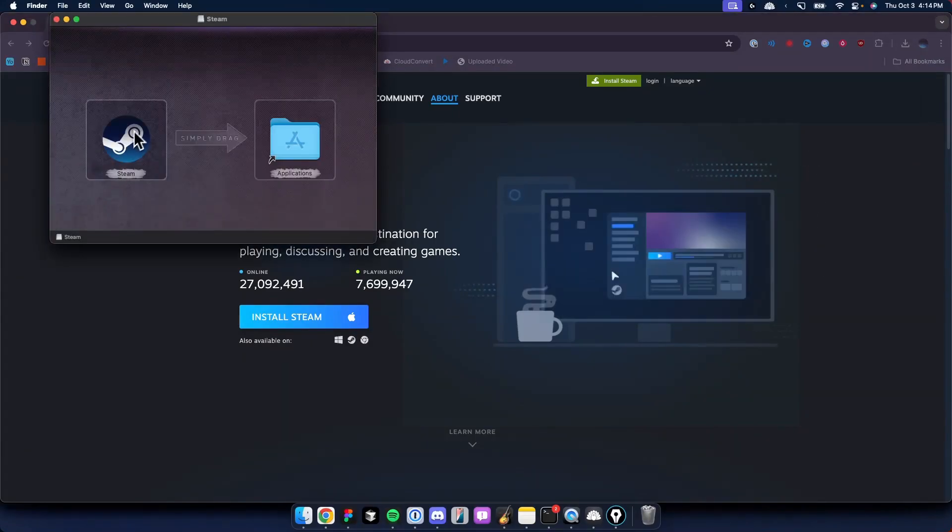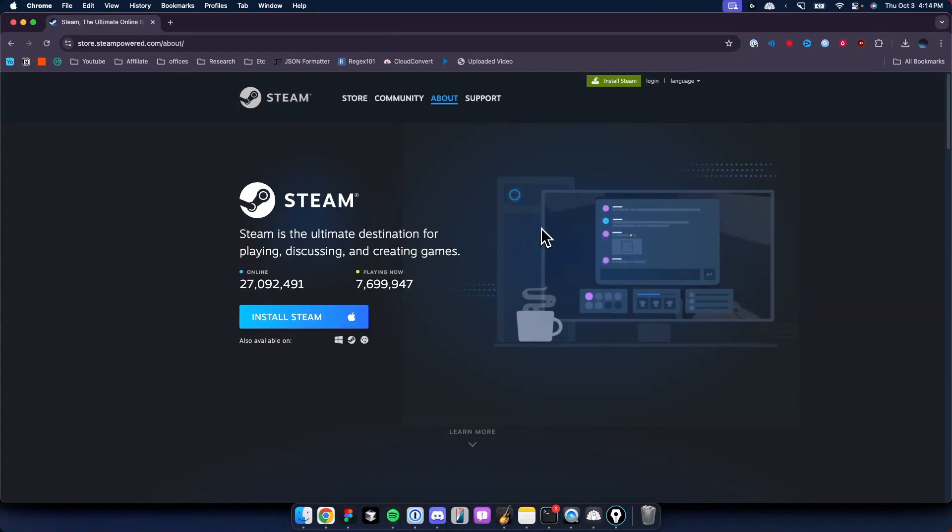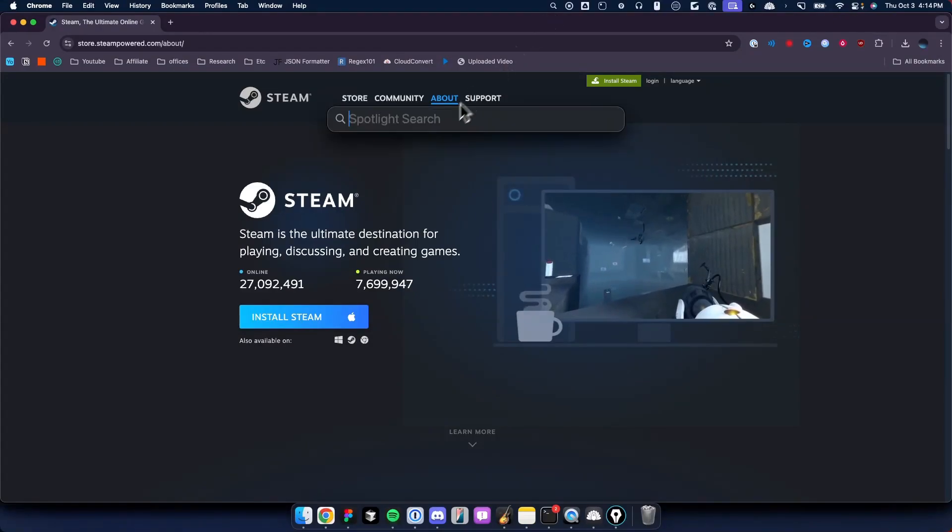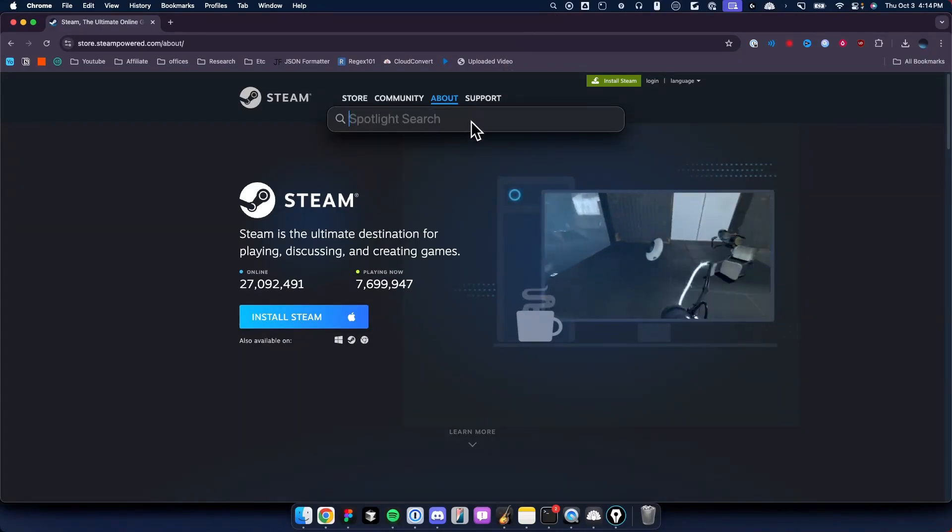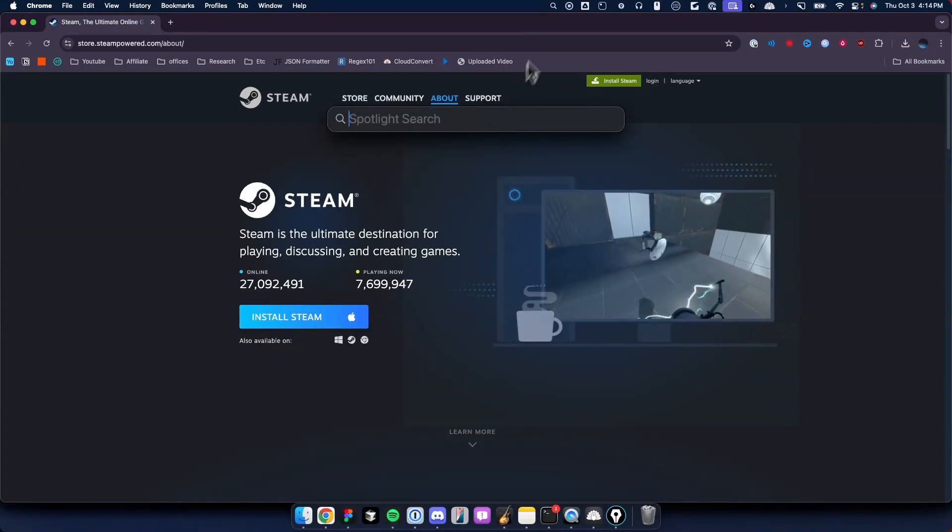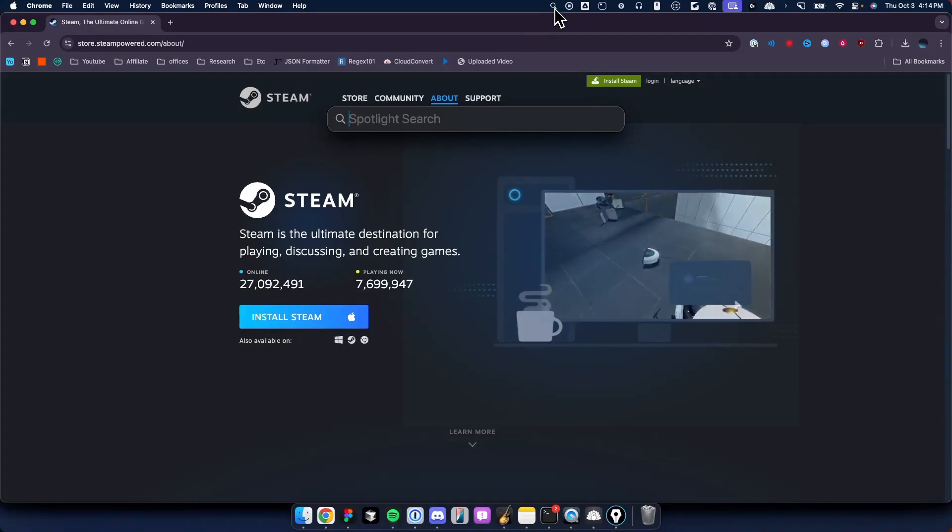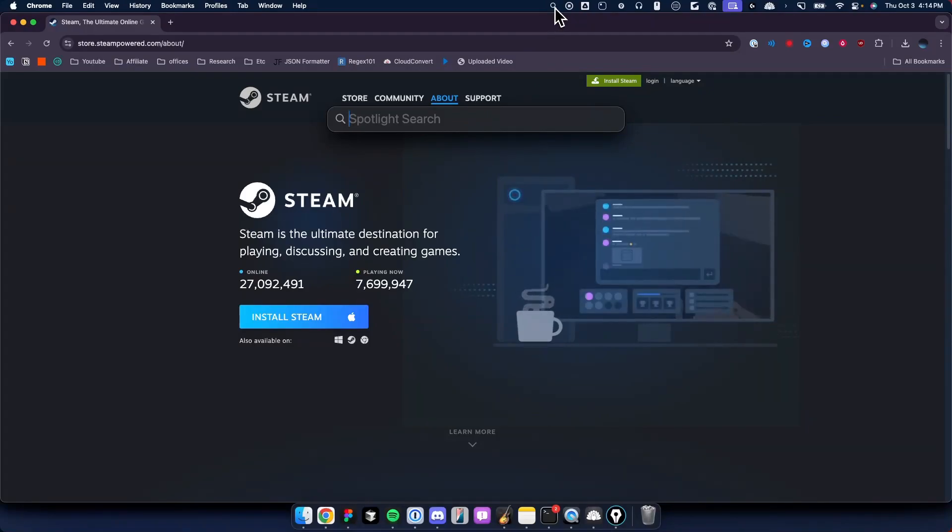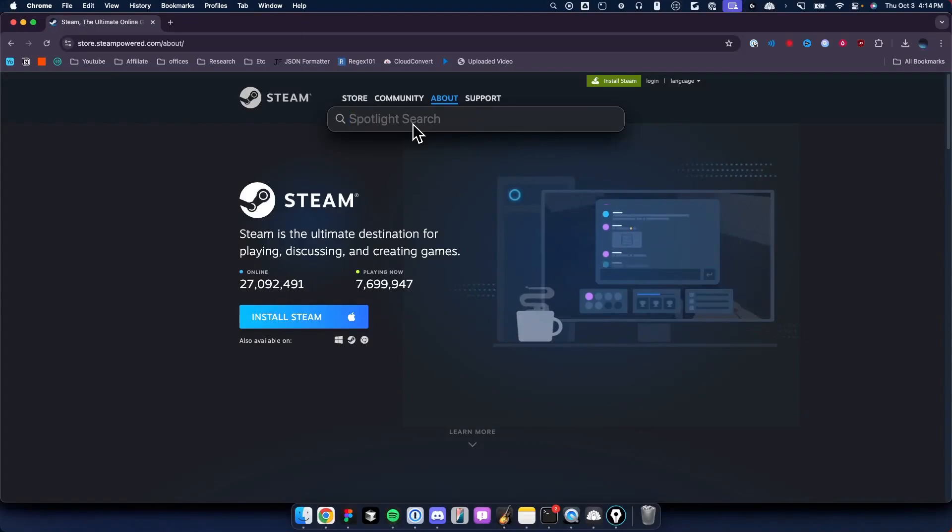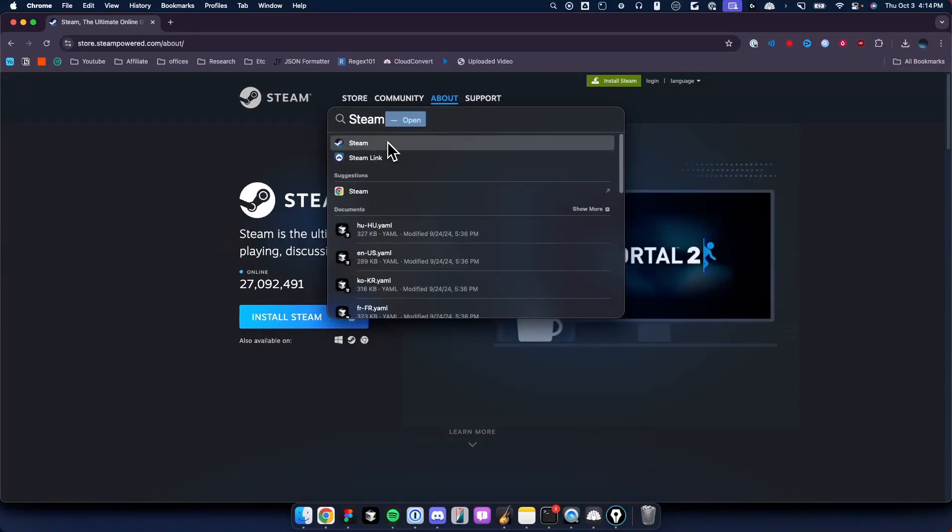Then drag it over to the Applications folder. You can go ahead and close out of that window. Now open up Spotlight Search, which you can open by clicking the magnifying glass at the top tab bar. Once you do that, search for Steam.